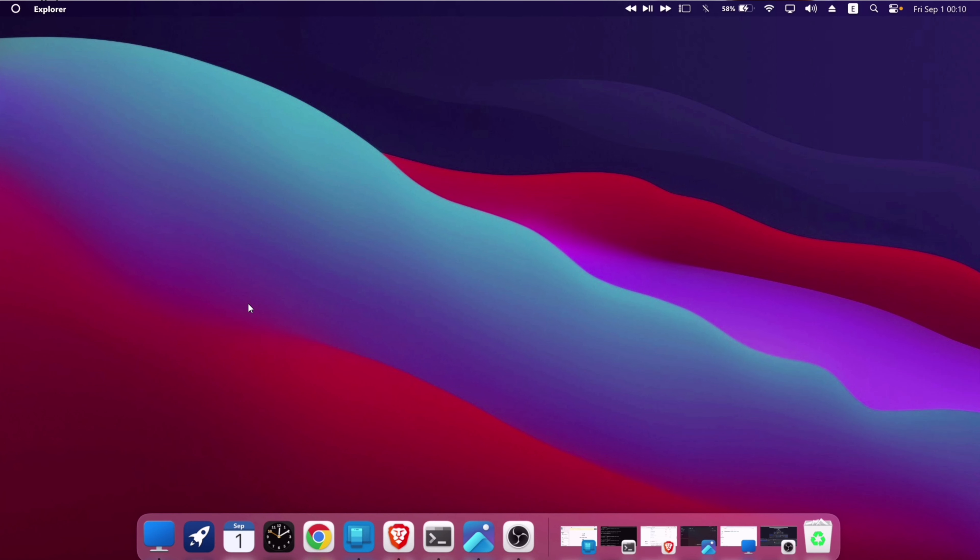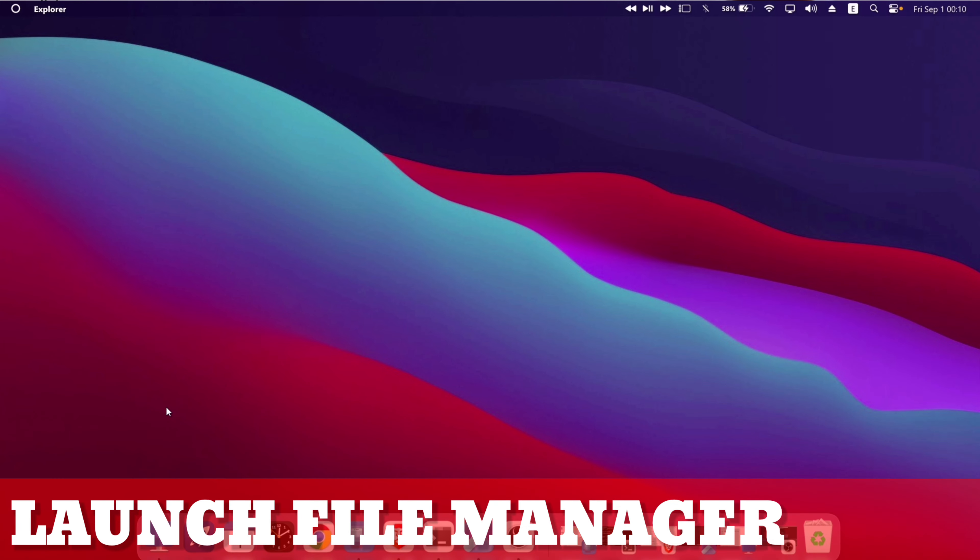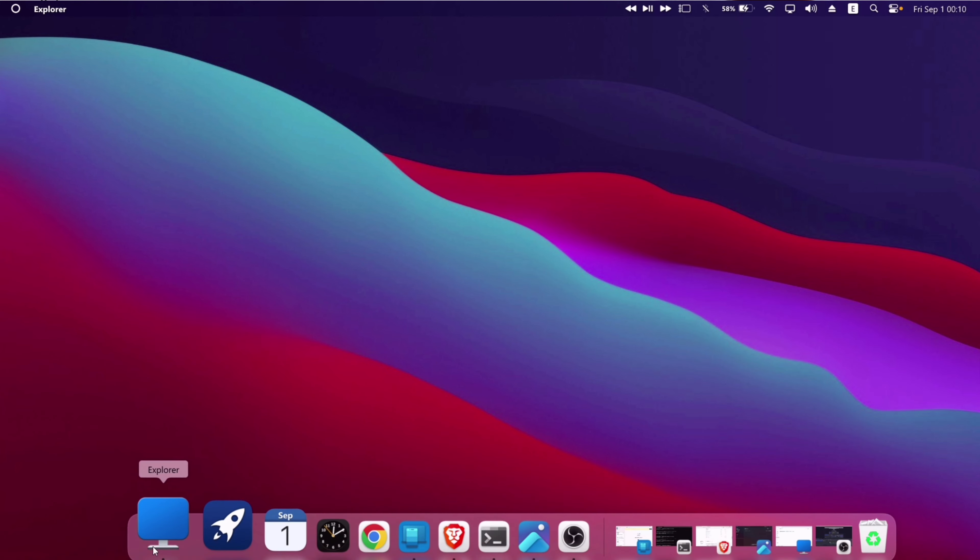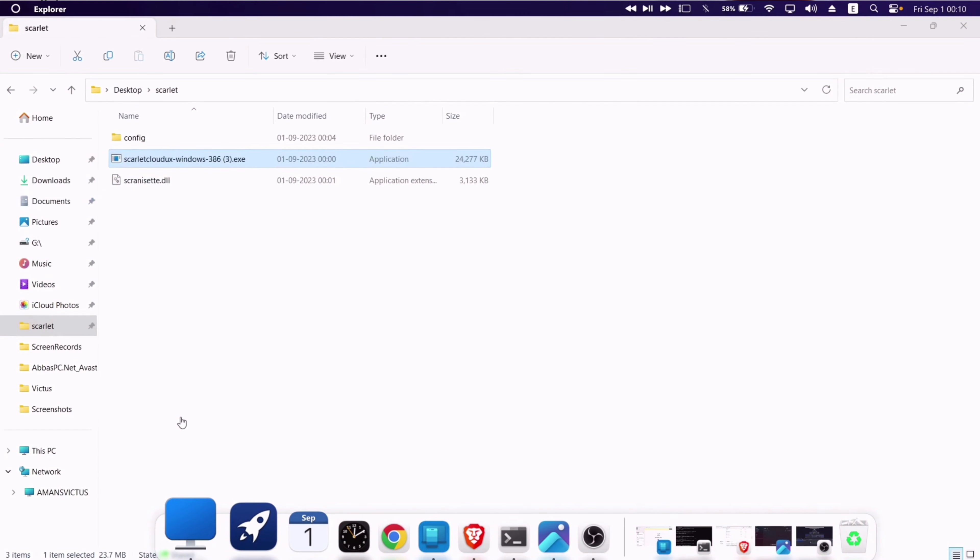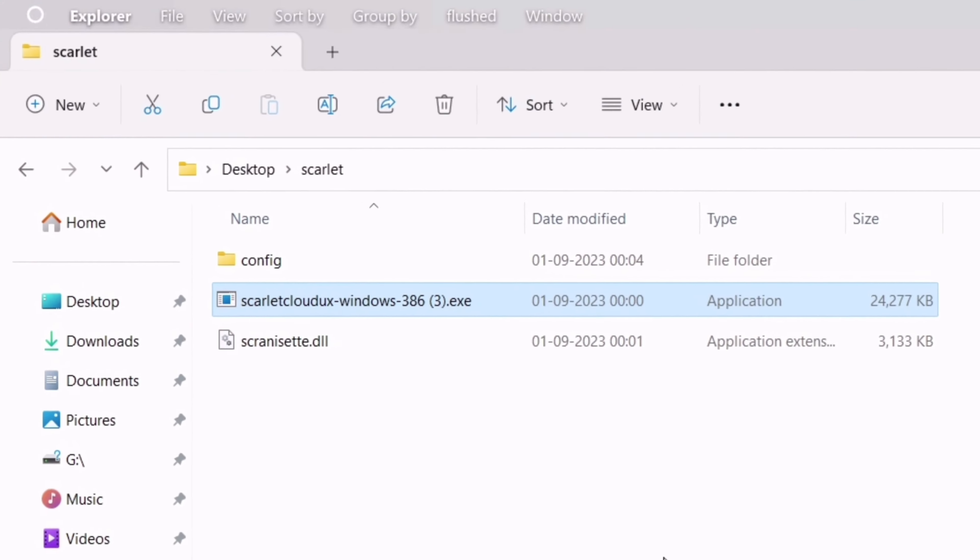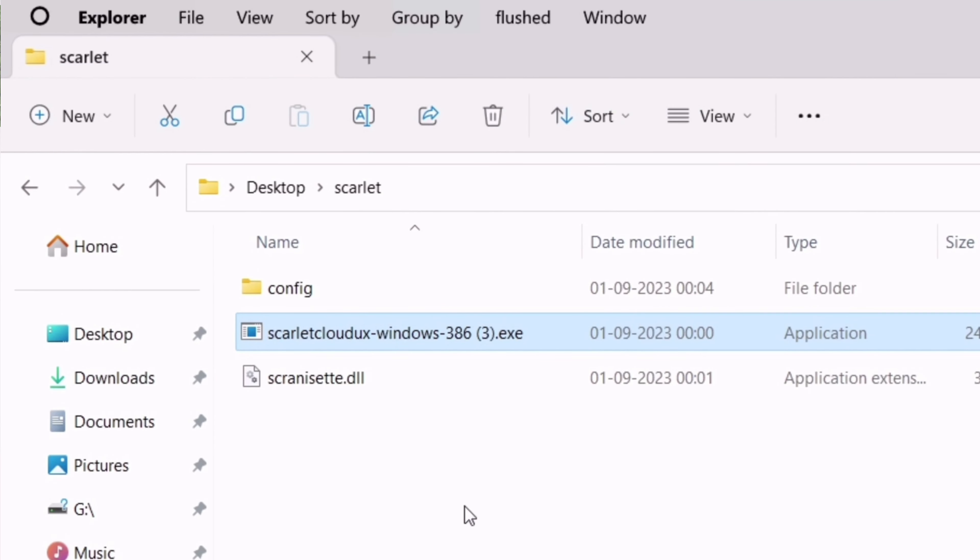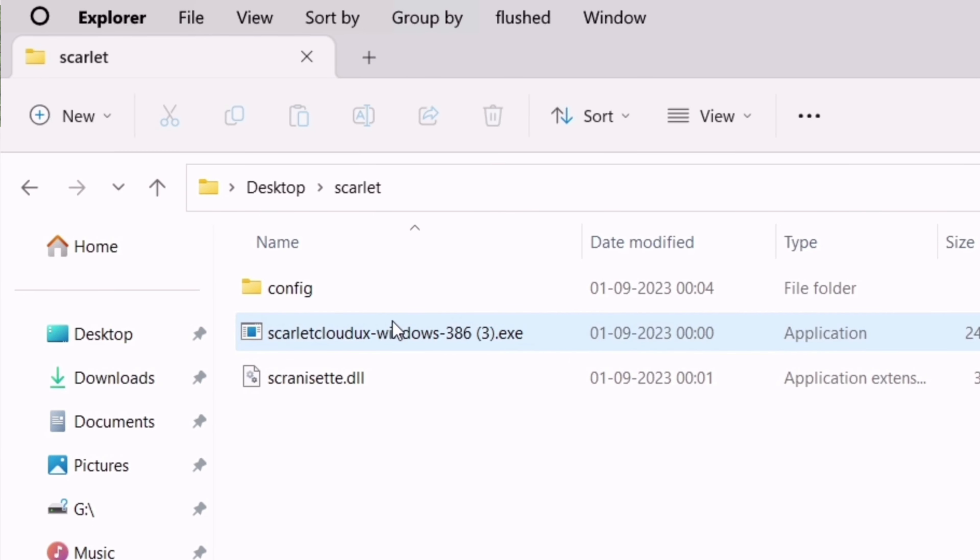On the computer, just launch the file manager and navigate to the folder where you have the scarlettcloud.exe file downloaded. Most of the time, it's the downloads folder.